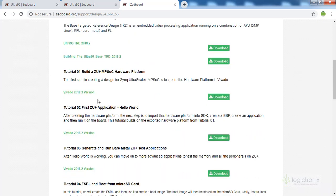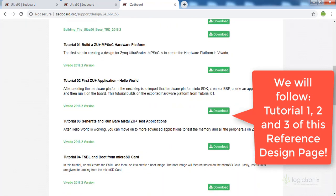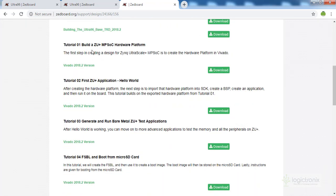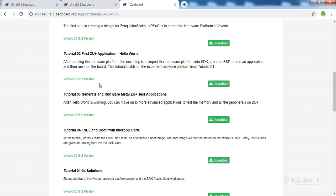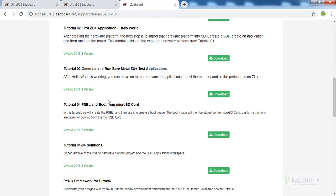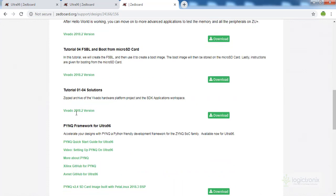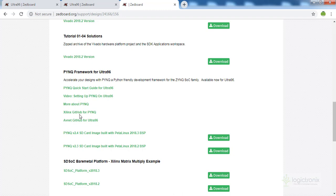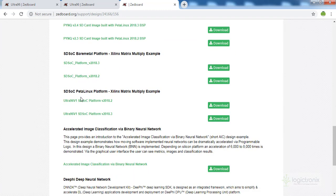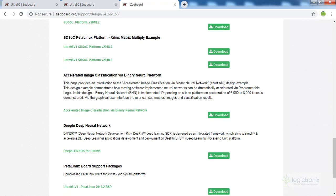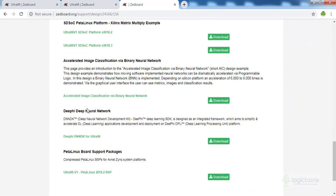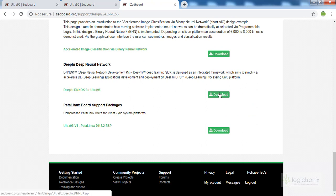There is also the Technical Reference Design — the Ultra-96 TRD — and tutorials. This is the first tutorial we are going to follow in this lecture. After that we will follow the Hello World application in the same video. There is a basic project design, which is the Hello World application in the SDK, and also a bare metal application development session and FSBL. We will use the FSBL development process in Lecture 2. There are other references such as the PetaLinux platform, the accelerated binary neural network application, and the DeepHi neural network.